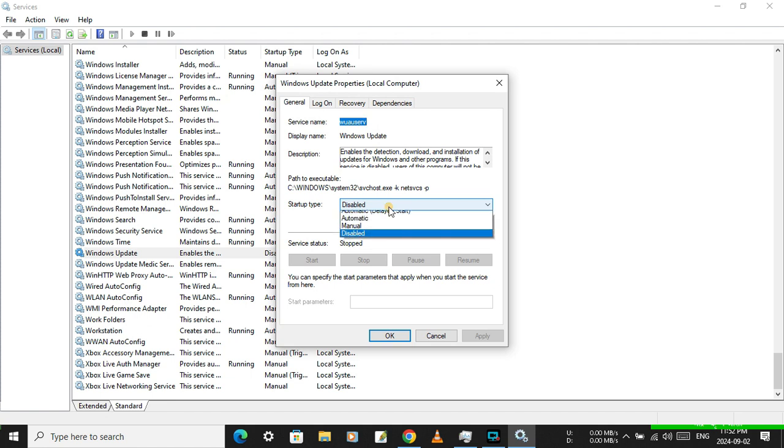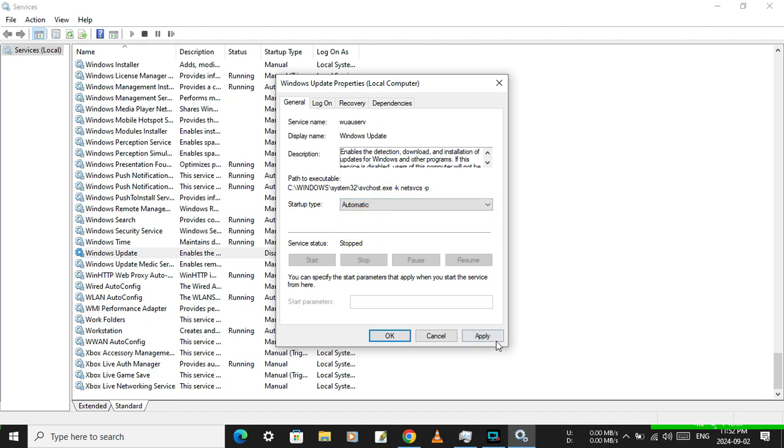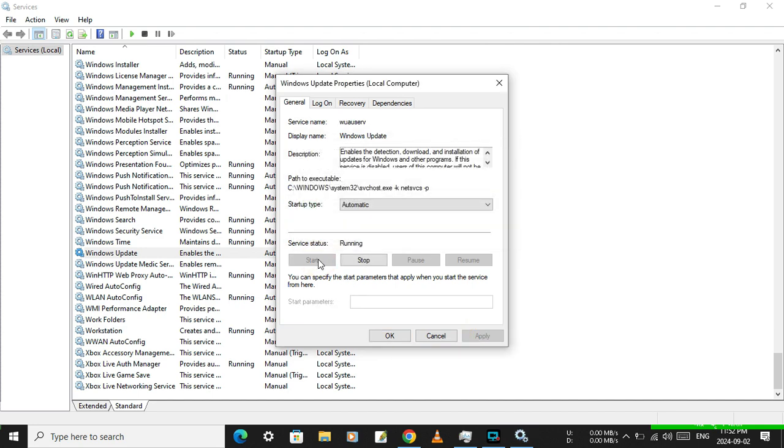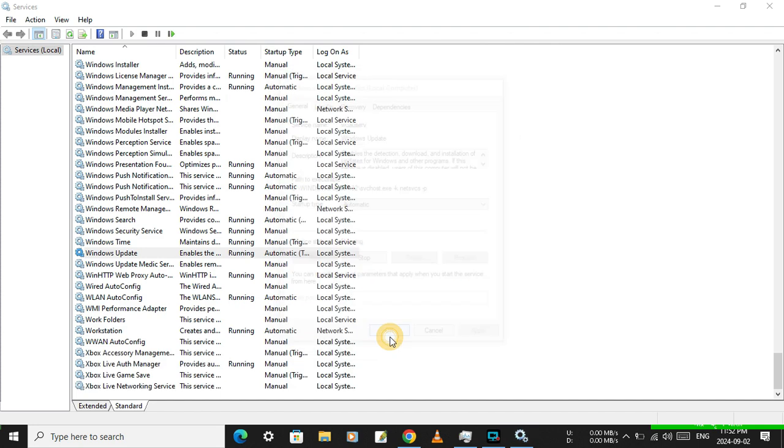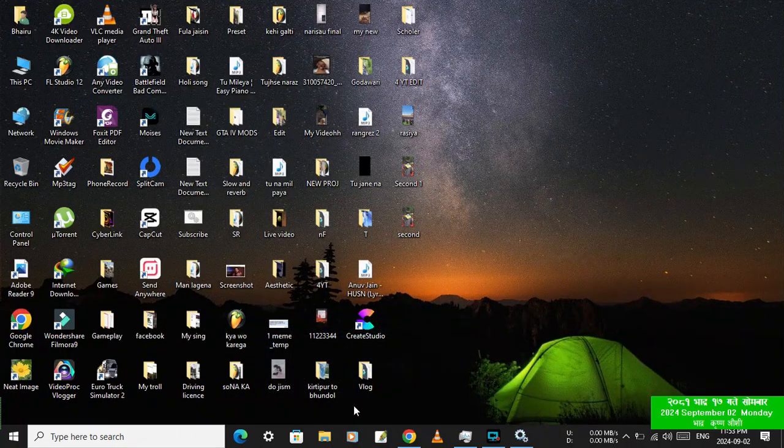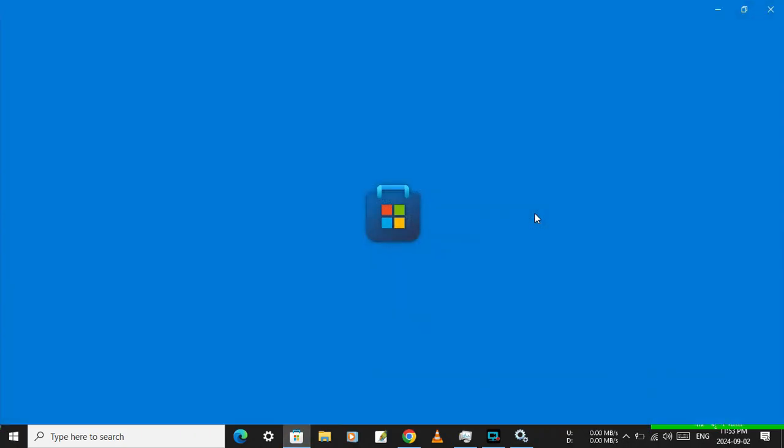Now double click or right click and go to Properties. Then click here and press Automatic, apply, and now click Start.